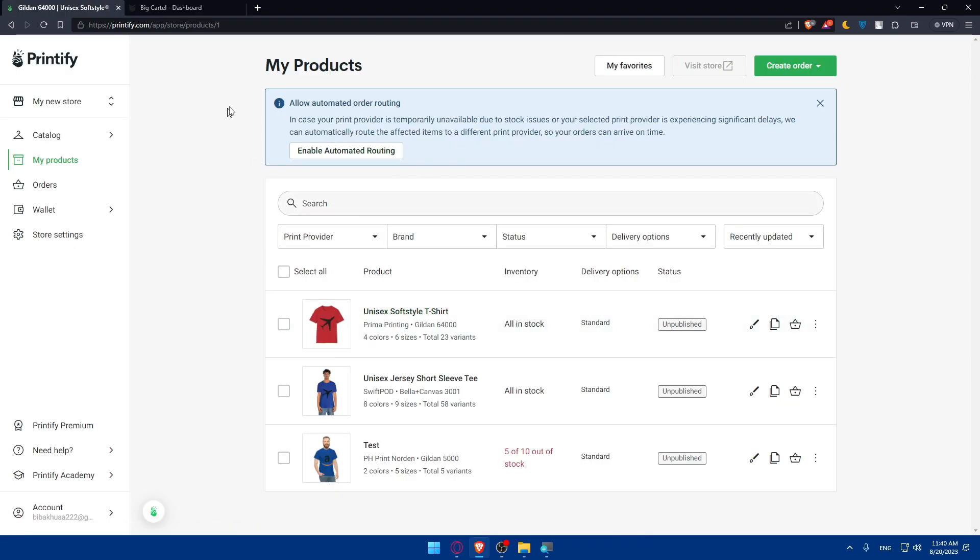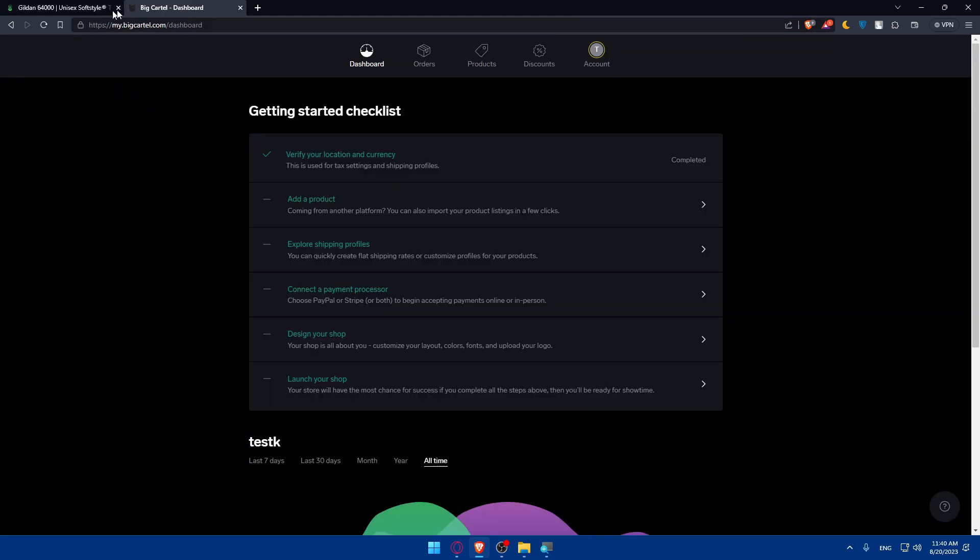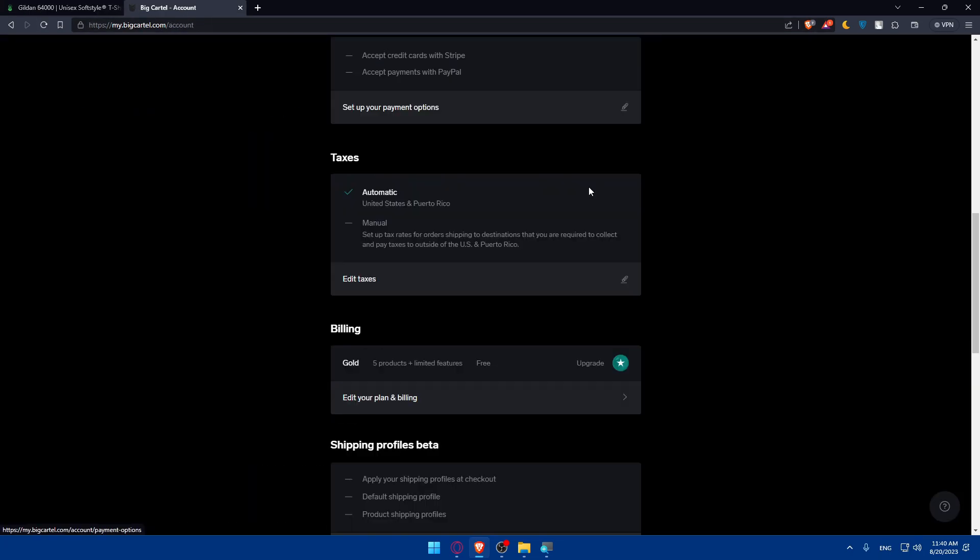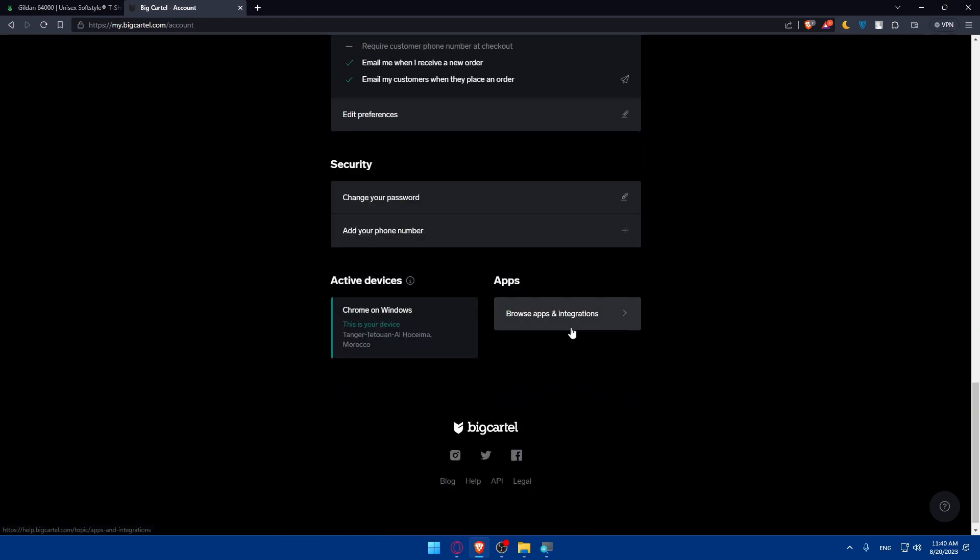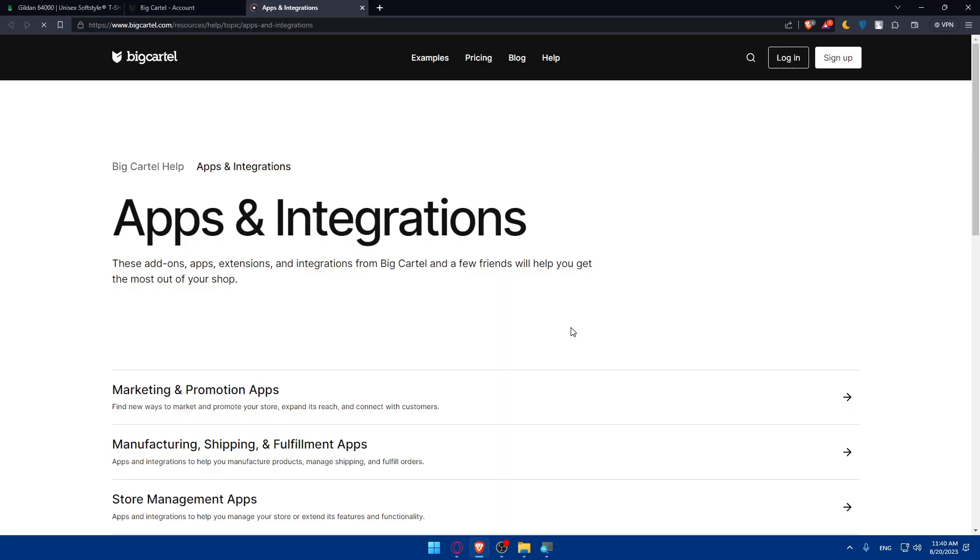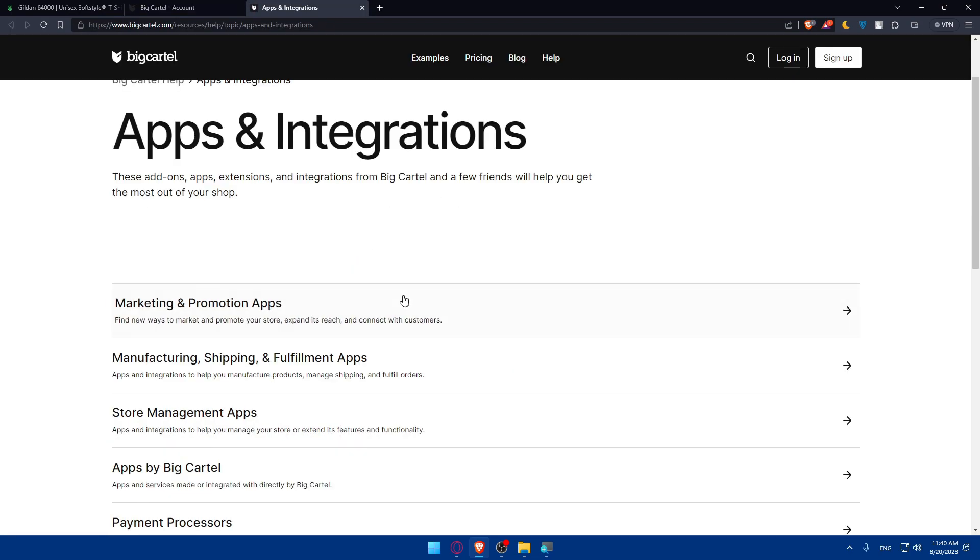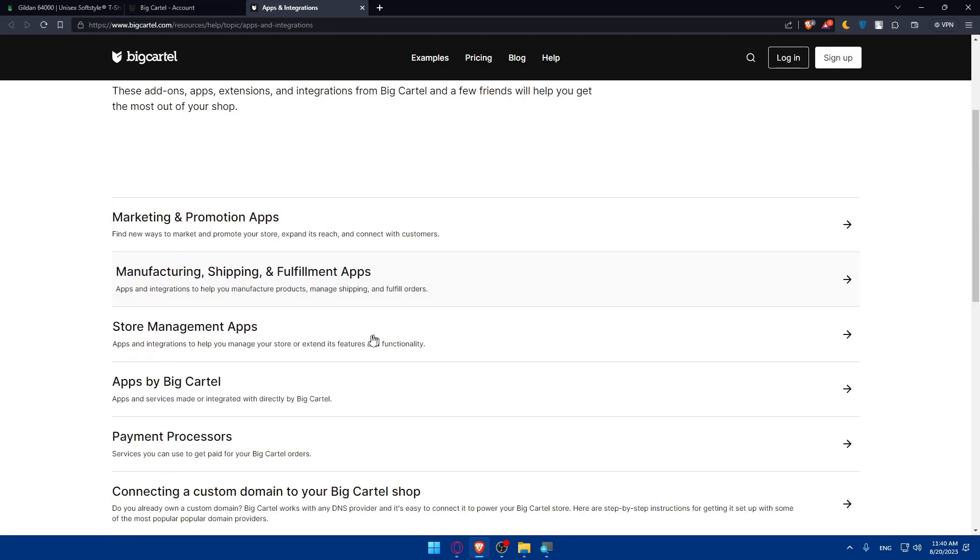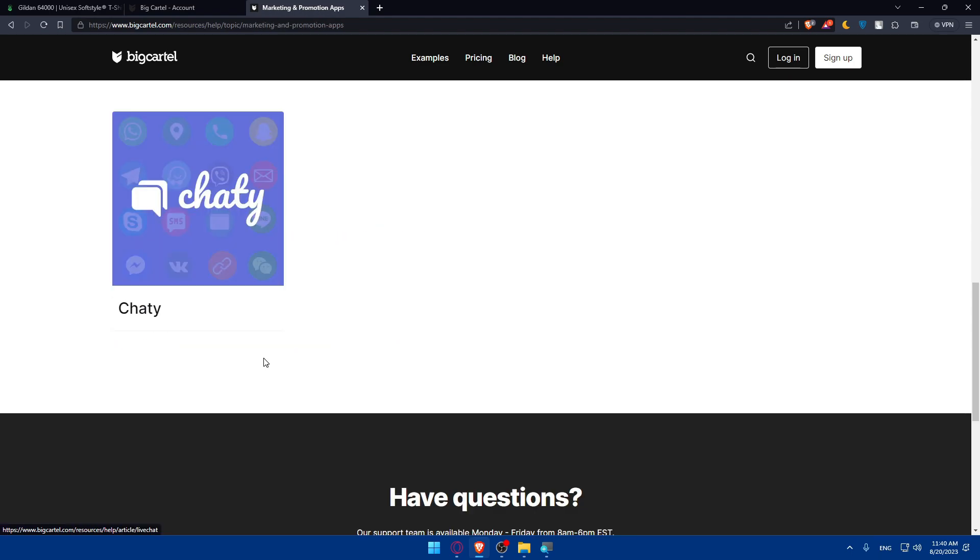There are two options to connect BigCartel to Printify. You can start the connection from BigCartel. Go to your account in the top right corner, scroll down to apps and integrations, click on that, and look for Printify. Simply log into your Printify account and you'll be good to go.